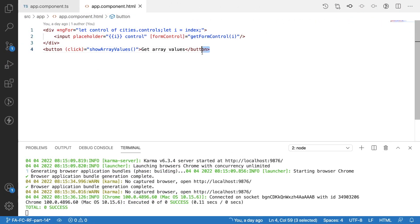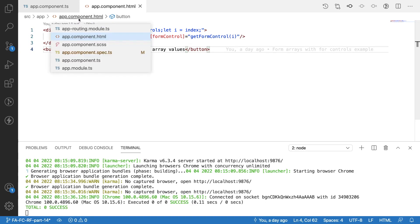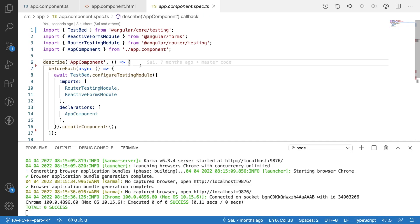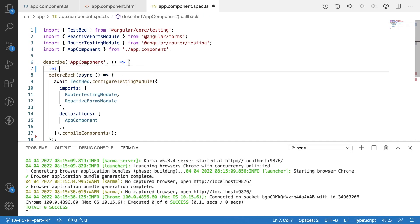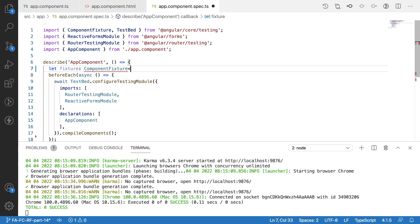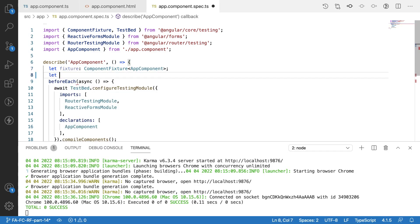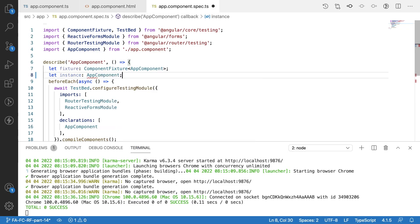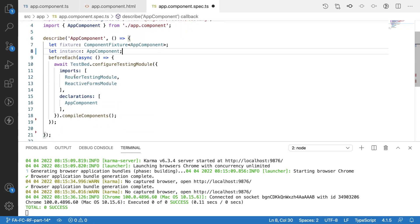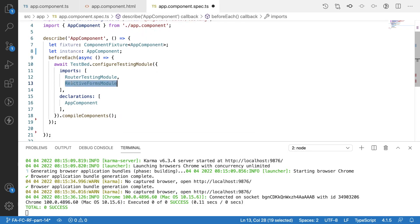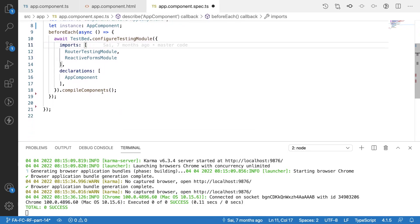Now we'll try to test these form controls. Let me go into the spec file and create two variables: 'let fixture: ComponentFixture<AppComponent>' and 'let instance: AppComponent'. We are using the reactive forms module, so I have imported it in the imports section of the testing module.